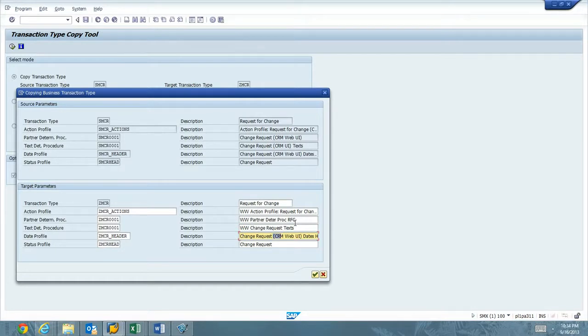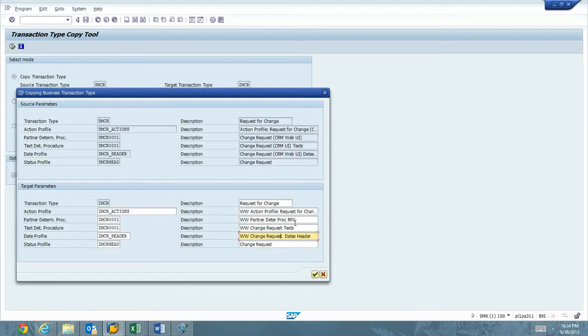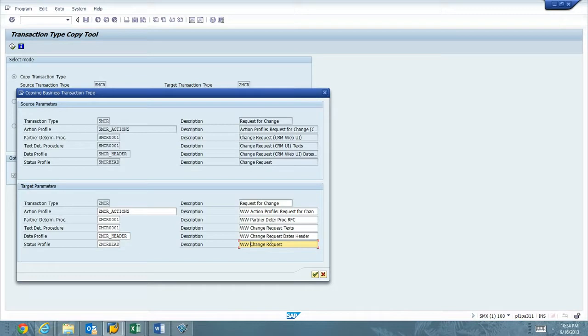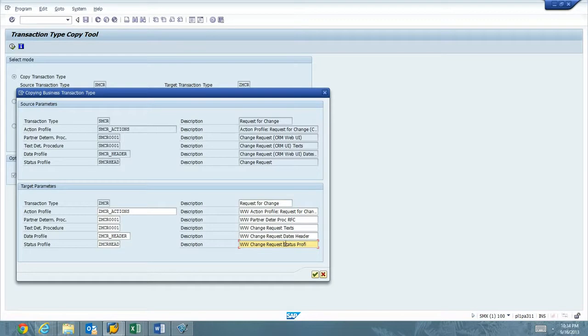Let's talk about this Action Profile or Actions. Those are Actions that are going to be performed. So we're going to copy the standard SAP Actions out of the box and use those. Partner Determination Procedure is how do we determine each partner as part of a change request? So the requester, the developer, configurator, tester, change manager, IT operator.